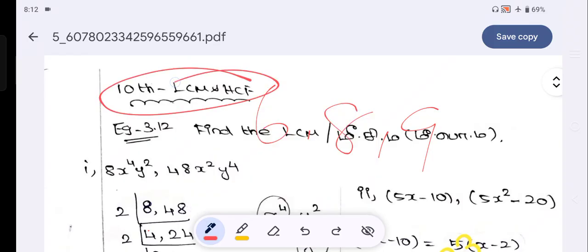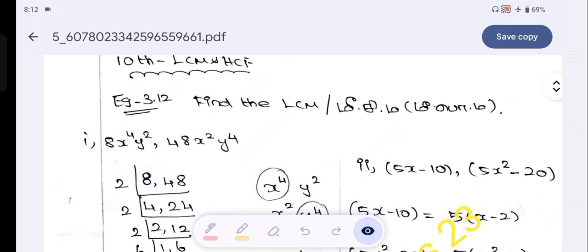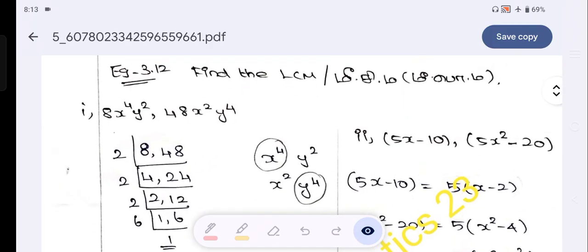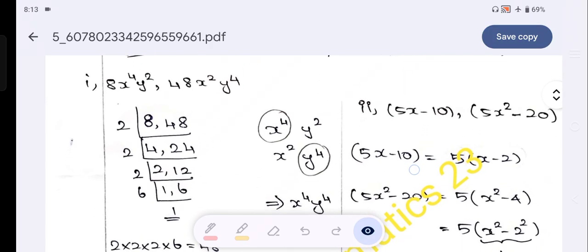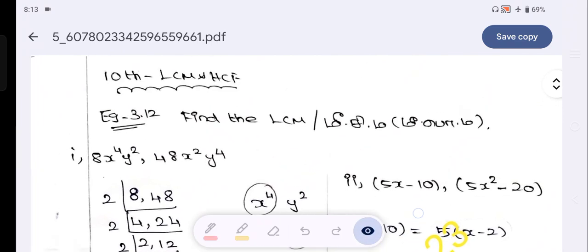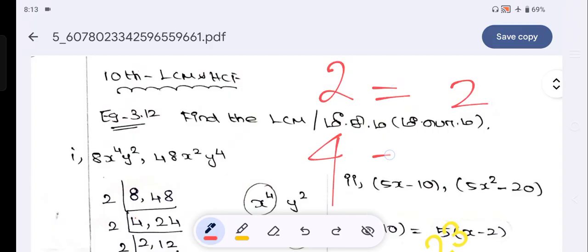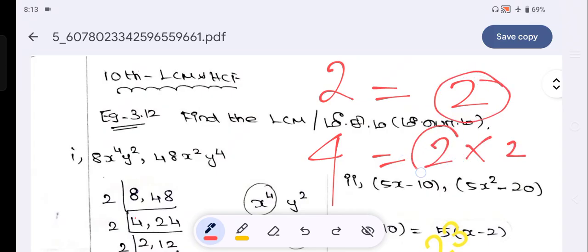In the next standard, we will talk about LCM and HCF. In the 10th standard, we will talk about LCM and HCF. The LCM and HCF have different types.